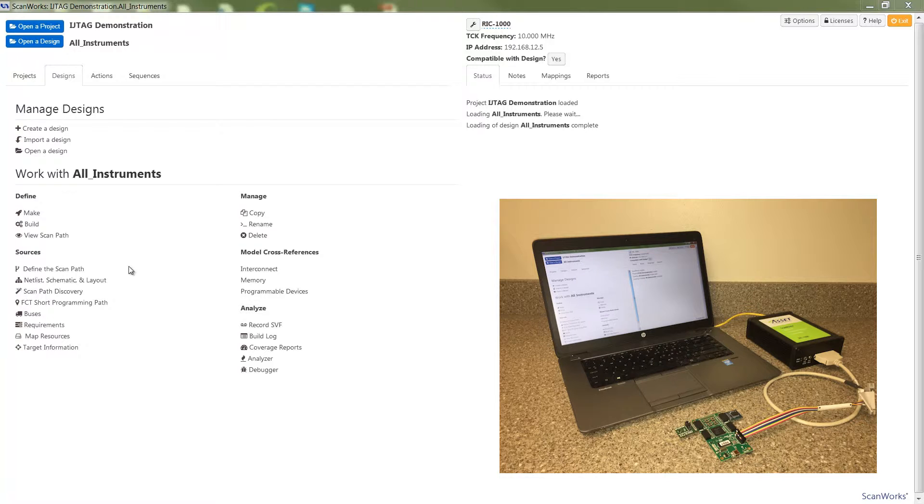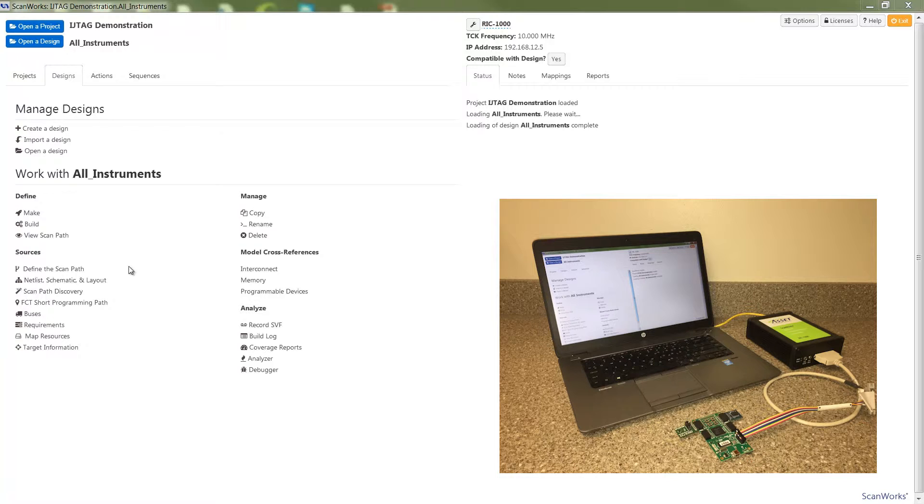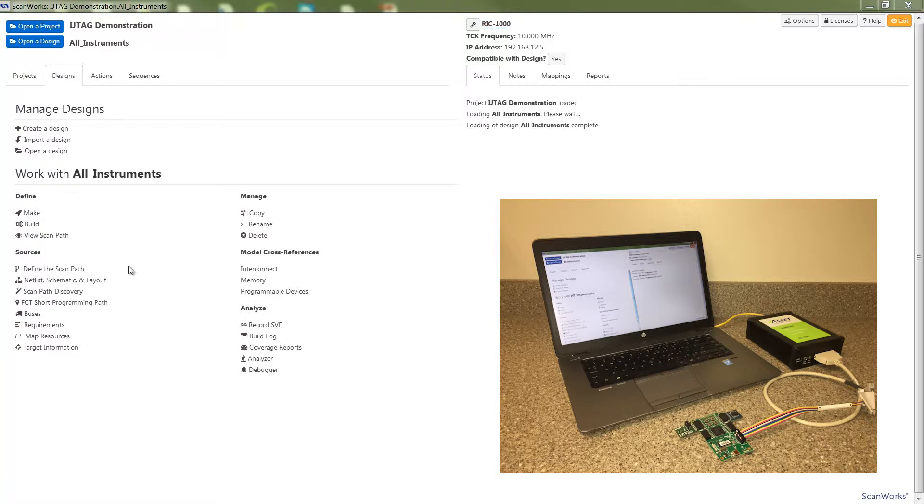Silicon that is compliant to the IEEE 1687 standard will have three components: an IJTAG network, an instrument connectivity language file or ICL, and a procedure description language file or PDL. An ICL file describes the access to an embedded instrument through the IJTAG network inside of an SOC, an ASIC, or an FPGA, while a PDL file describes the operations of an embedded instrument.